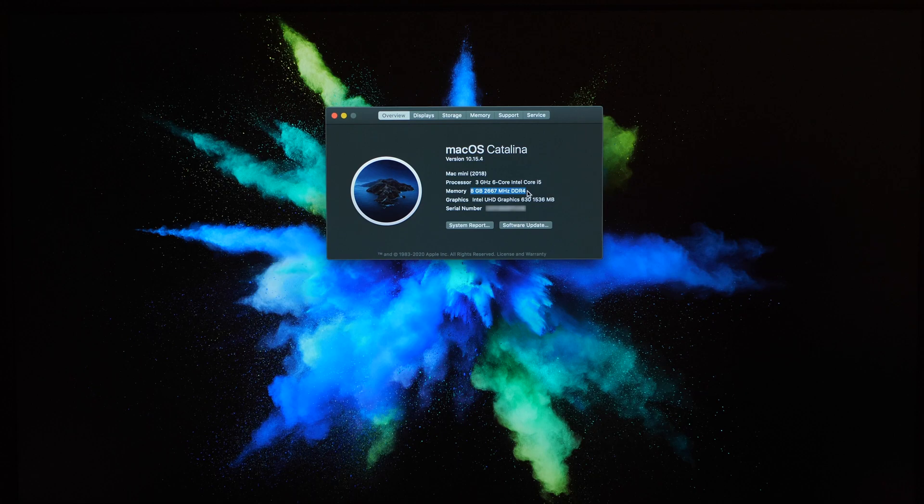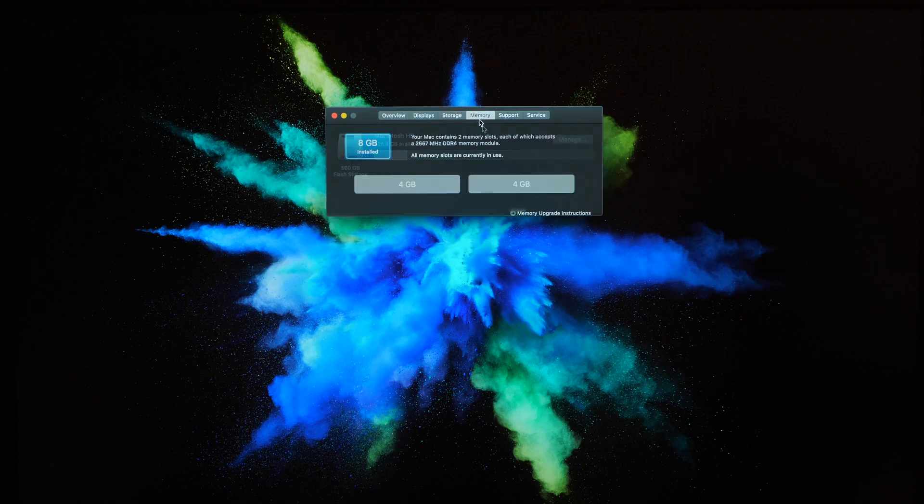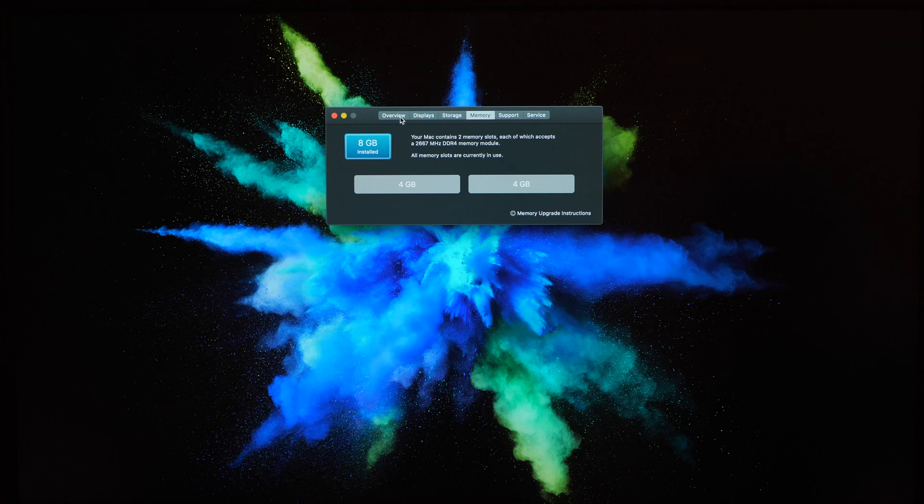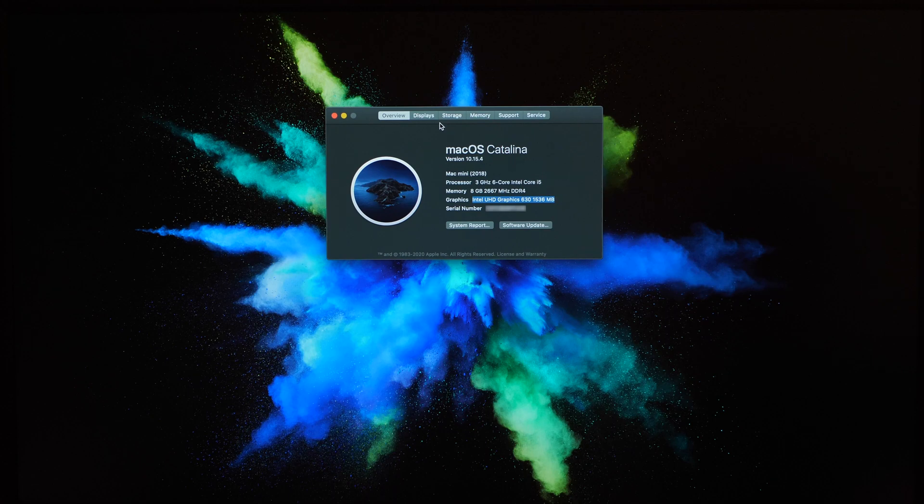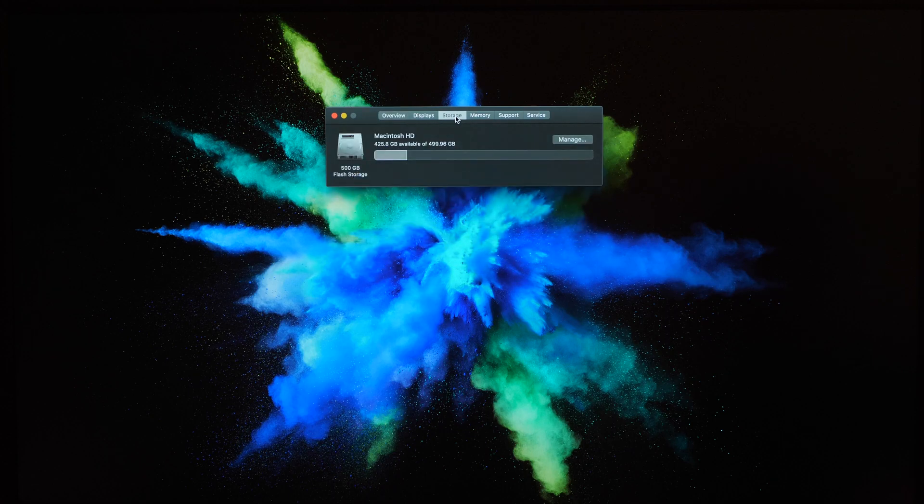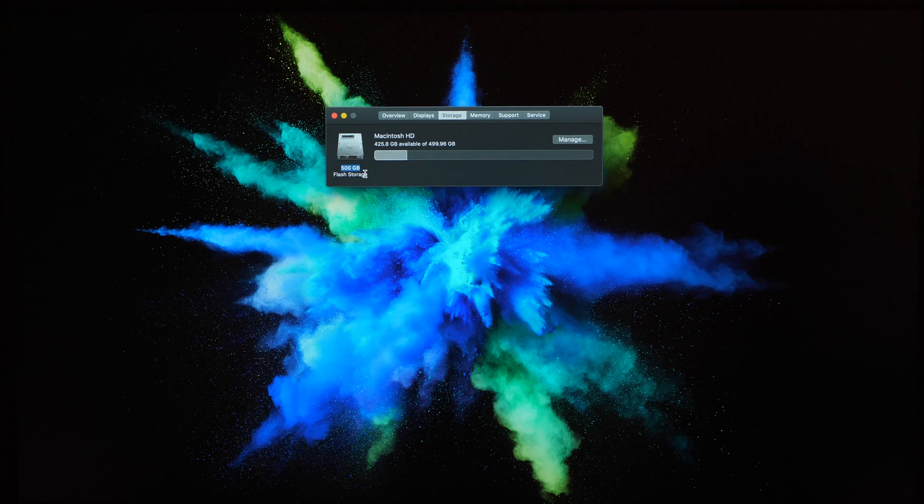It has 8GB of DDR4 RAM in a configuration with two 4GB DIMMs. For graphics it has an Intel UHD 630 which are integrated graphics. And finally this one has 500GB of SSD storage which you'll probably see listed as 512GB on any spec sheet.